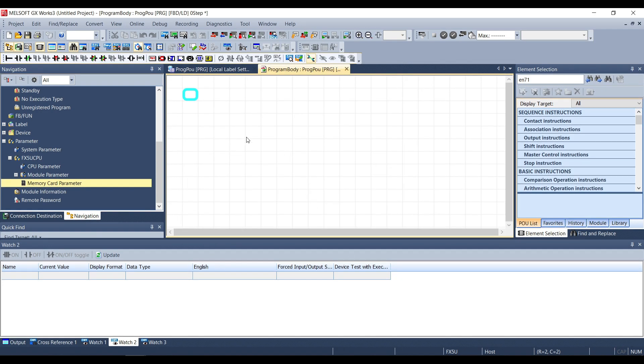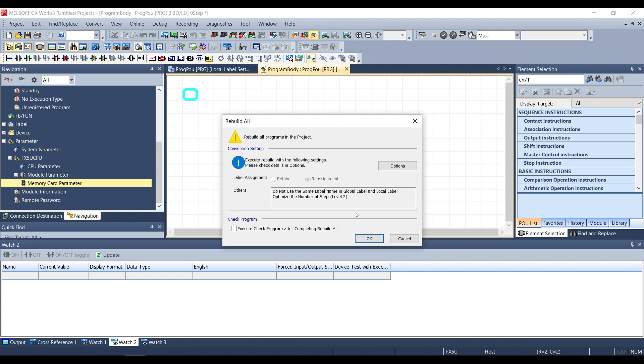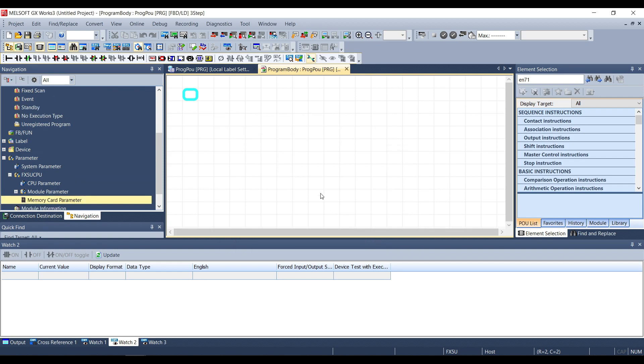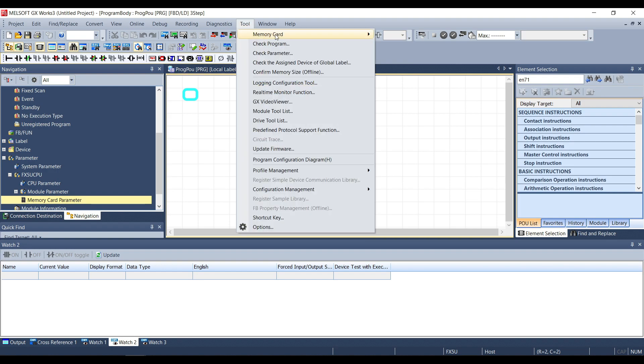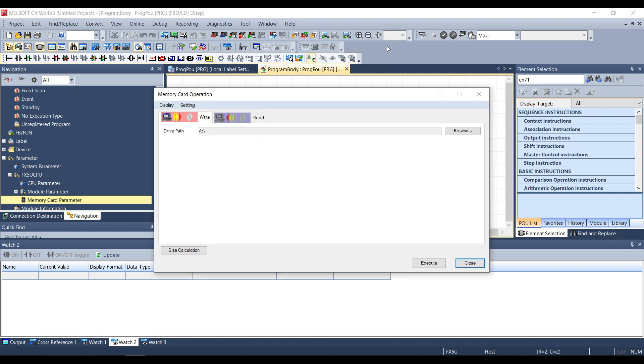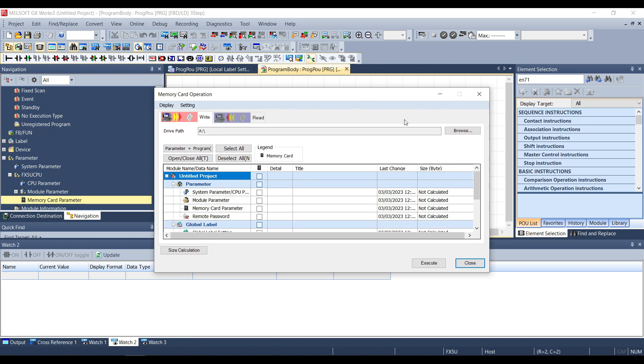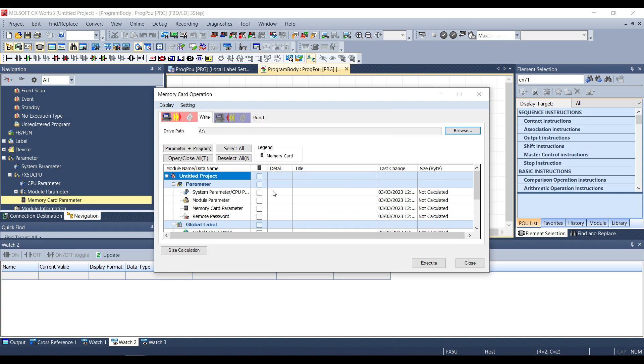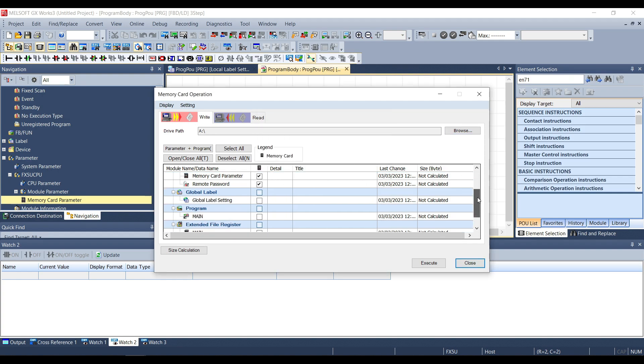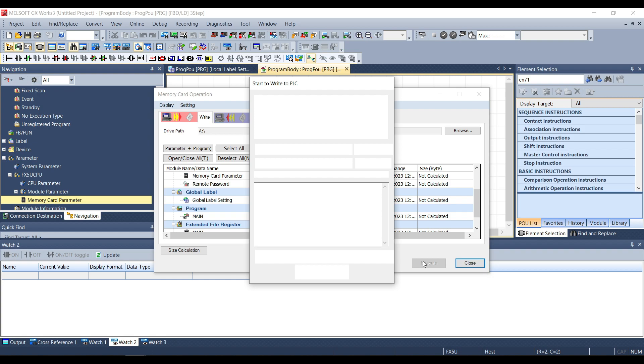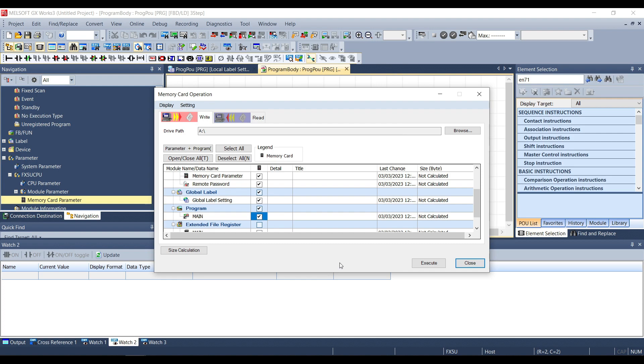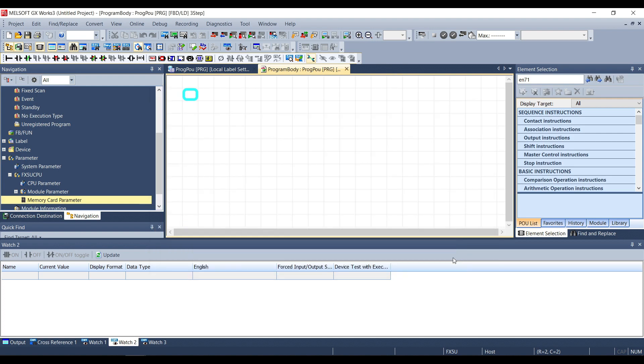After this we can download to the SD card so we can do a rebuild all or a convert. Then we can go to tool, memory card, write to memory card and here we have to set first of all the path of our SD card in the PC and then we have to choose the file to upload. Of course they have to be the same of the settings we set before and now we can download everything.